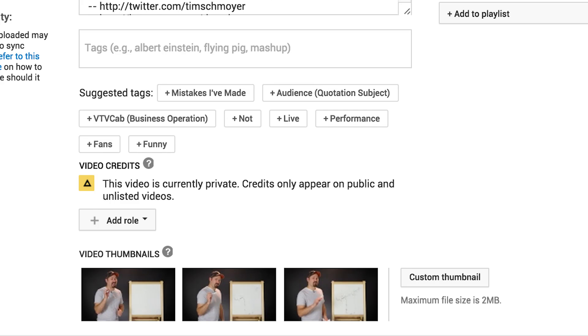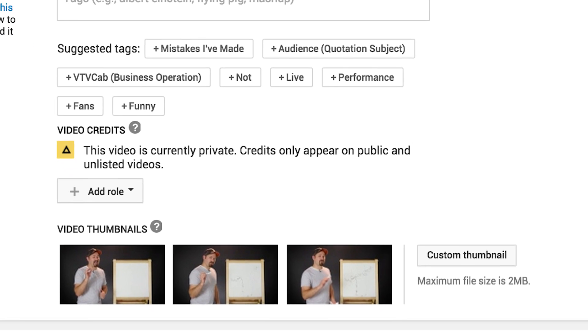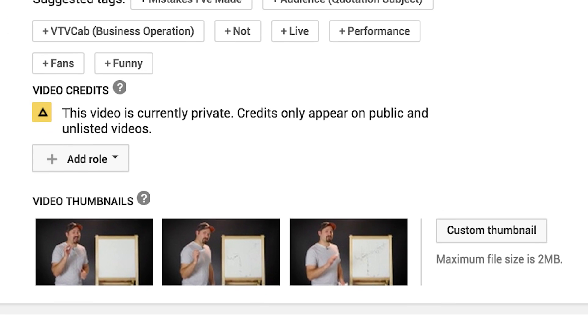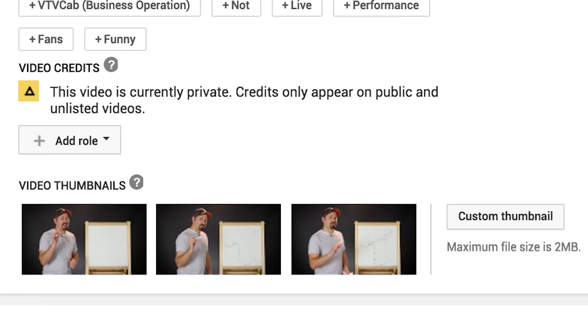You guys know how when you upload a video to YouTube, it automatically generates three random thumbnails for you, most of which are the worst frames from your entire video? Well, they've improved that algorithm to now automatically create optimized thumbnails for you to select. We'll talk about how that works, and if you should use it, coming up right after this.